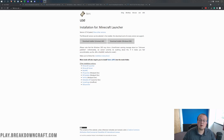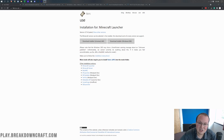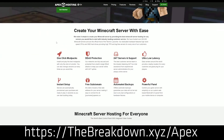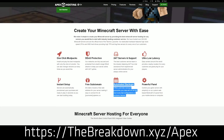First and foremost, check out the first link in the description down below — thebreakdown.xyz/apex — to start your very own 24-hour DDoS protected Minecraft server. We love and trust Apex so much that we host our own server, play.breakdowncraft.com, on them. So if you want to start your very own Minecraft server, check out Apex at the first link to set up your own server running Fabric quickly and easily.